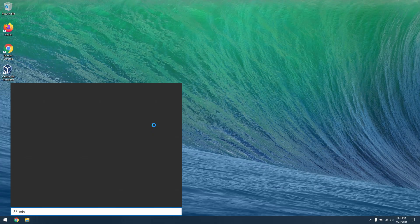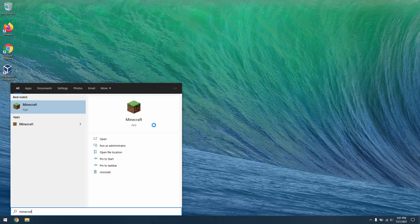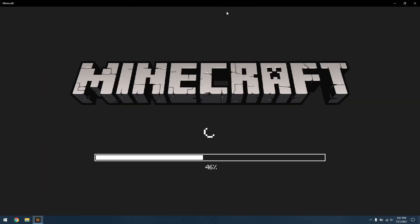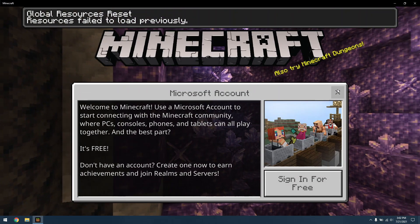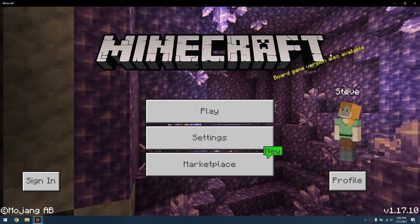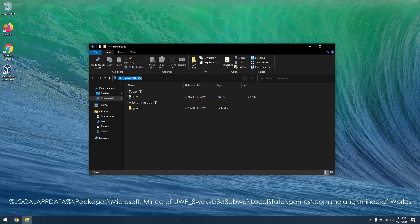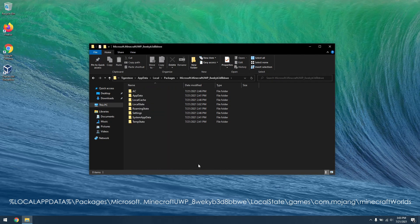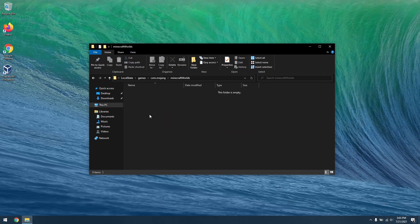After this, open Minecraft if you haven't already. This is to create the game directory on your computer. Then navigate to the Minecraft world directory shown in the video in the File Explorer. I will put it into the description so you can just paste it into the header bar.